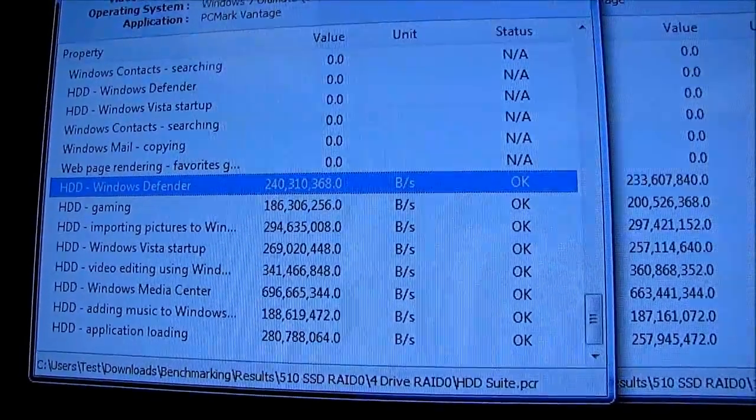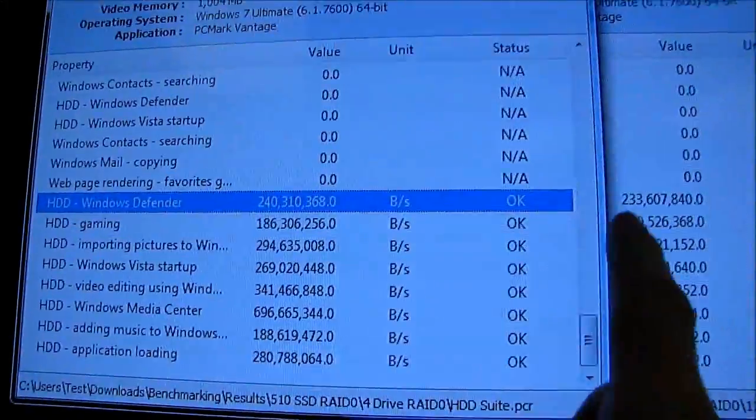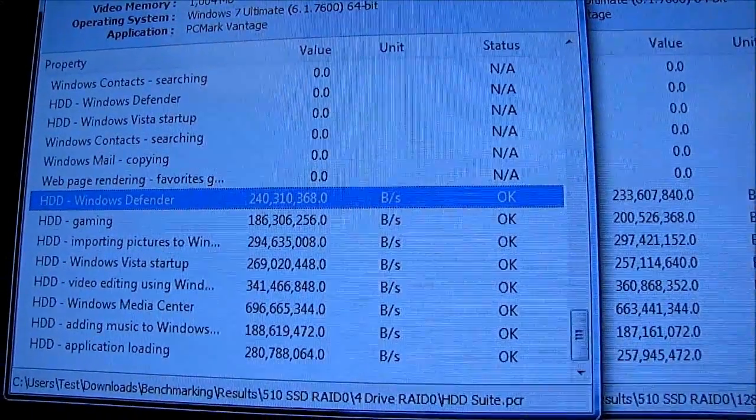I mean, you can see the scores do improve a little bit. This is four drives, this is two drives, but that's pretty much it.